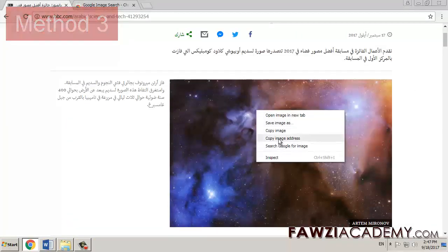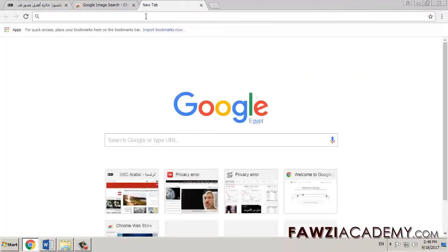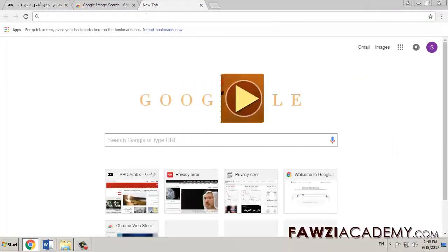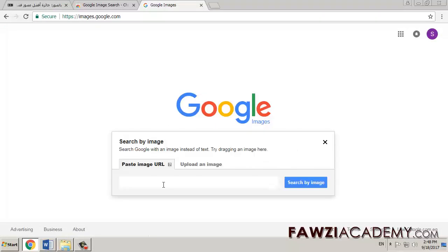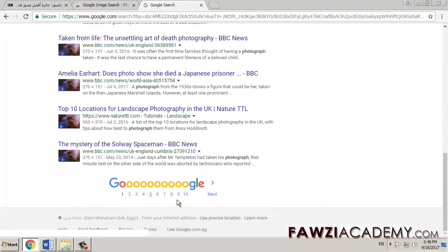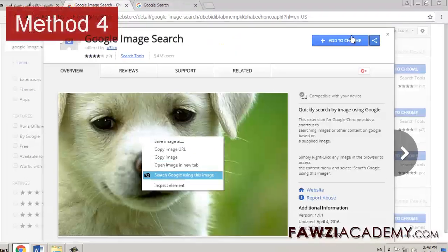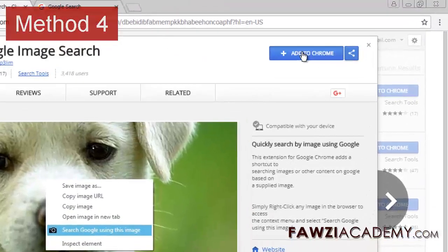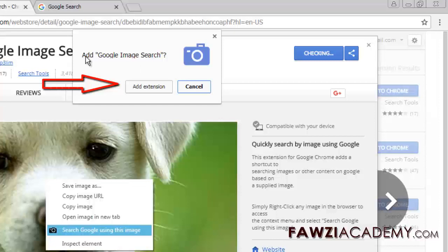Method 3: On any website, right-click an image and select 'copy image URL'. On pictures.google.com, click 'search by image', click 'paste image URL', and paste the URL you copied into the box.